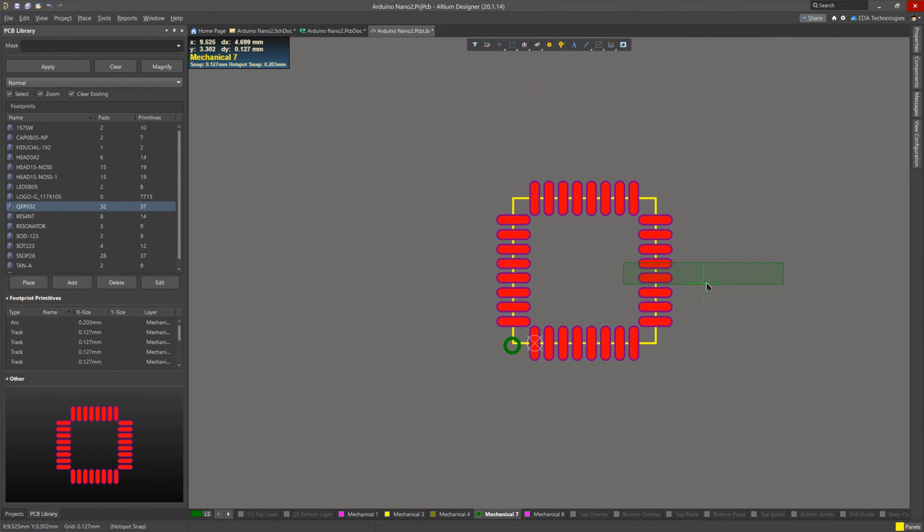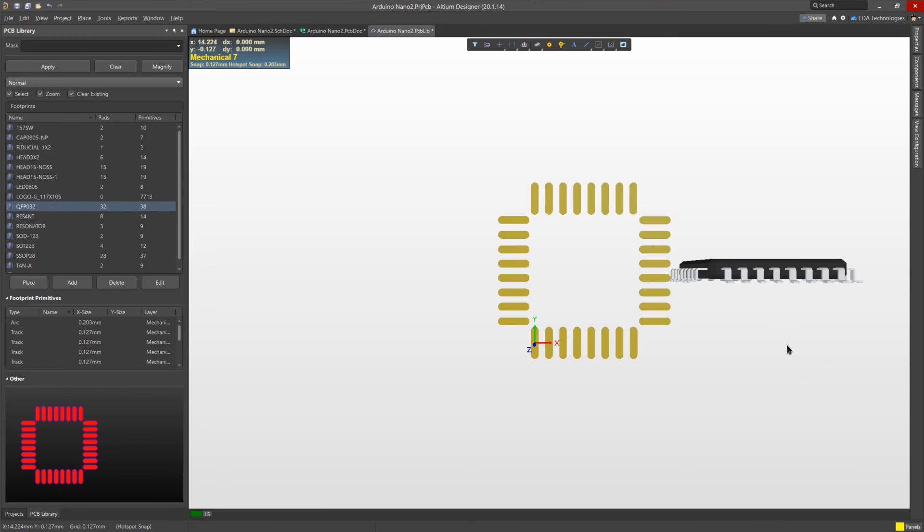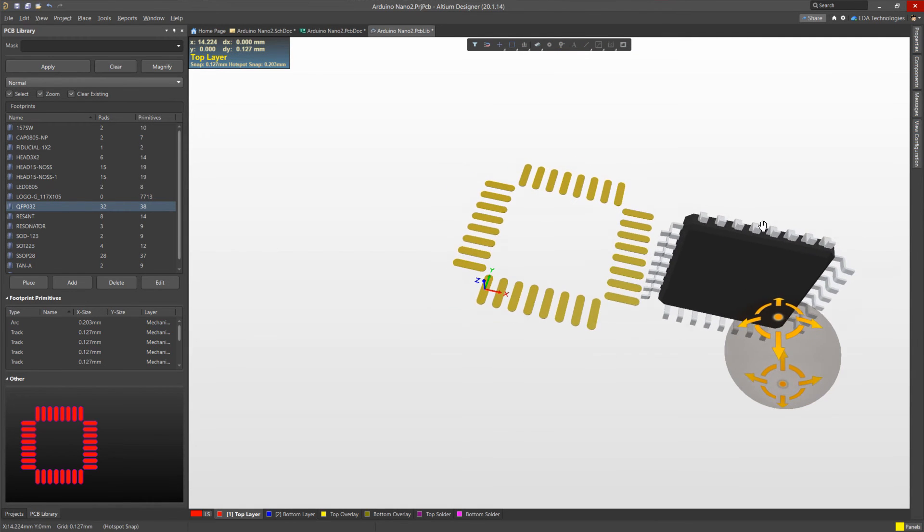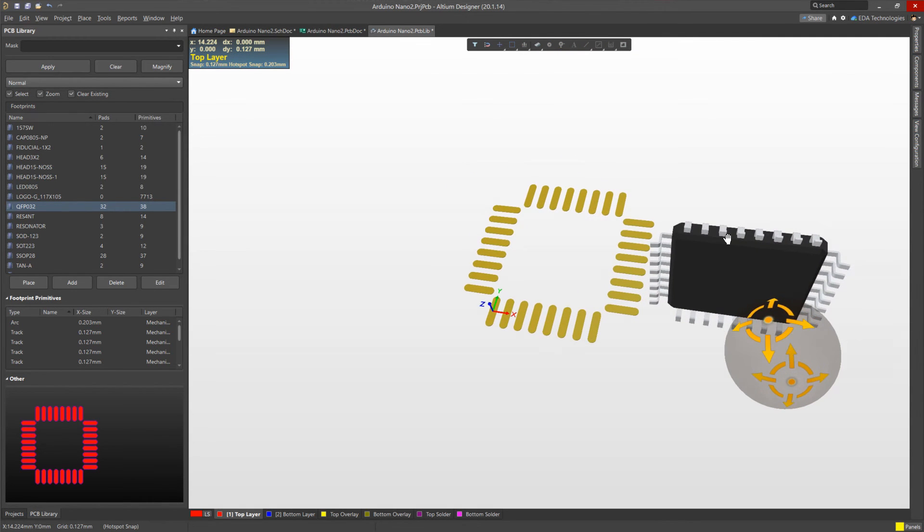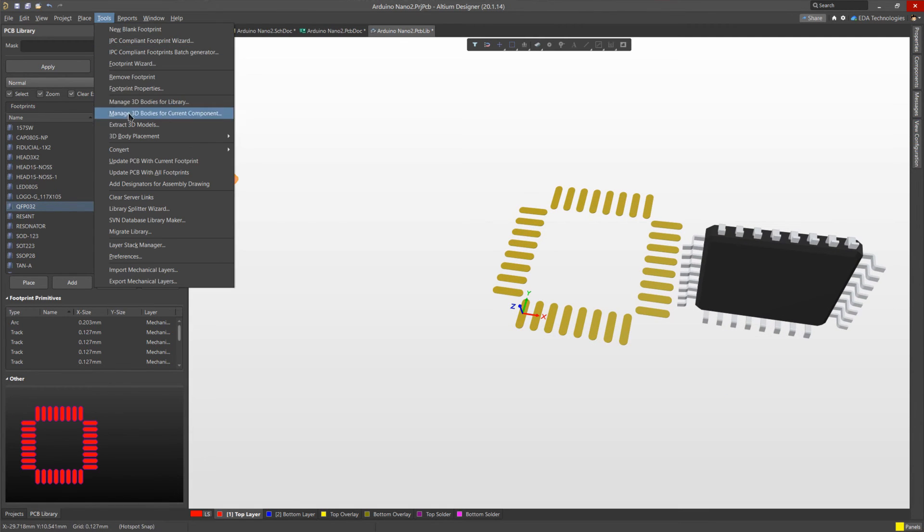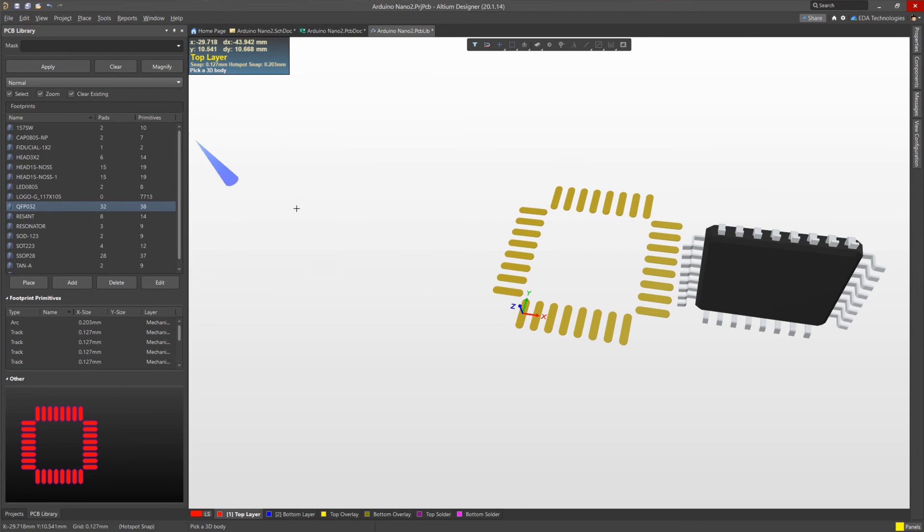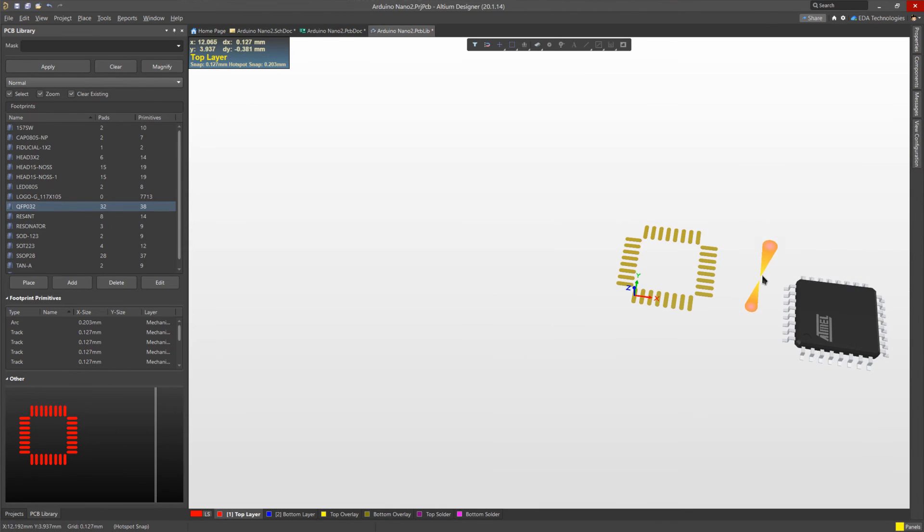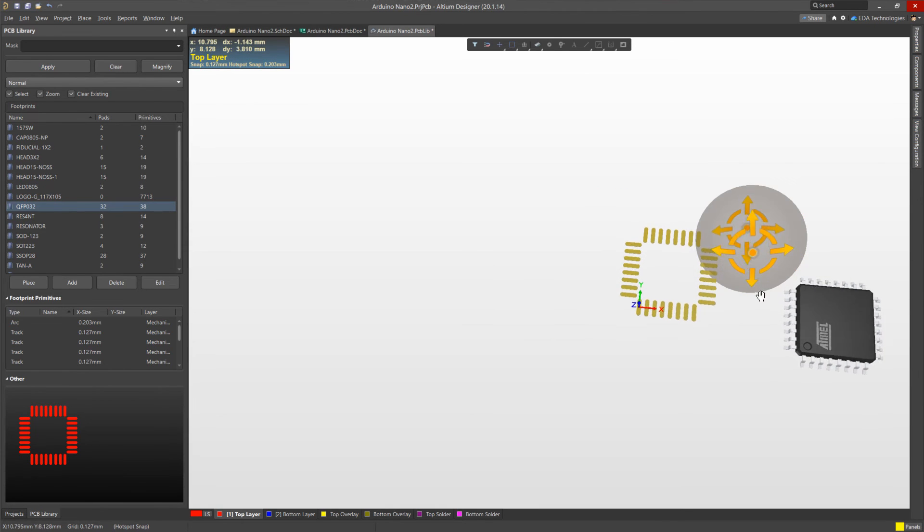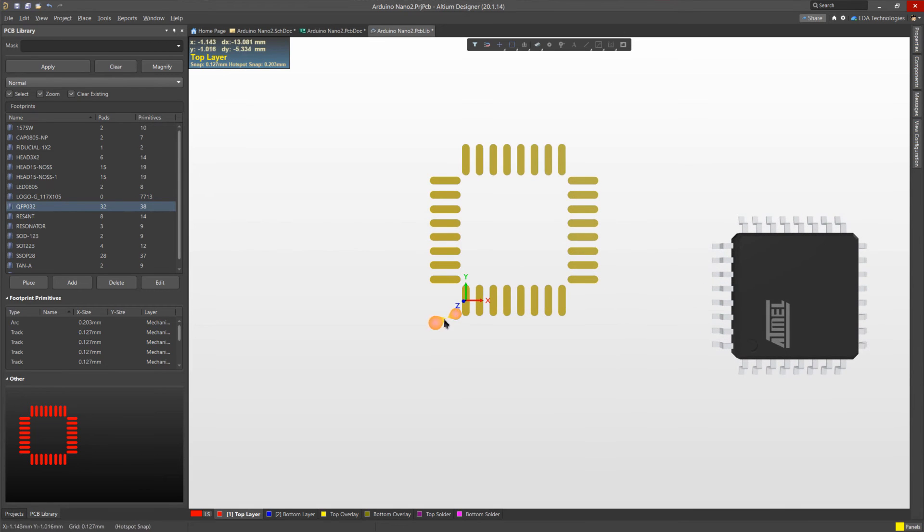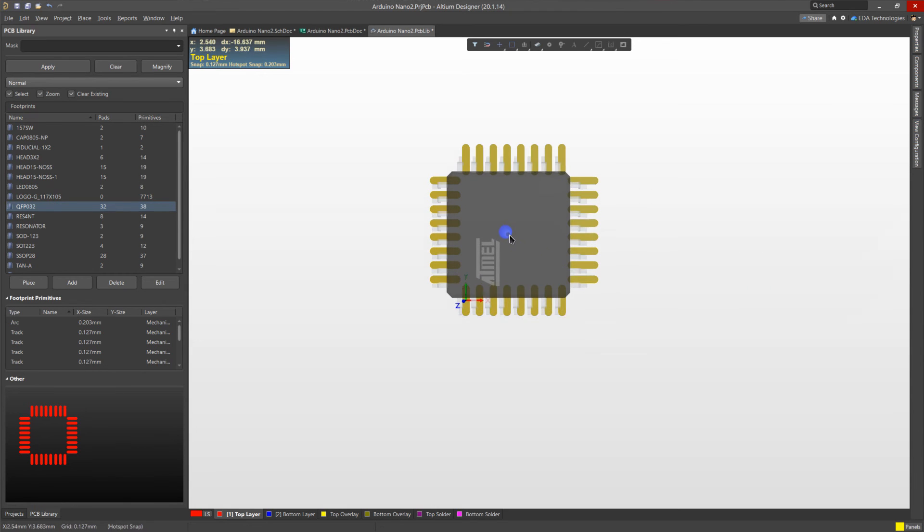I can already see that my 3D model is incorrectly rotated, so I'm going to place it off to the side here. Pressing 3 on my keyboard, I can go into 3D view and I can see how it's rotated incorrectly. To correct this easily, I can go to Tools, 3D Body Placement, Align Face with Board. I then select the 3D model that I want to align, and then using the green highlight, I select the bottom face of this 3D model. As you can see, the 3D model has been rotated correctly, and I know that pin 1 is here on the XYZ point, and the rotation of this model is already correct, so I can shift it into position.